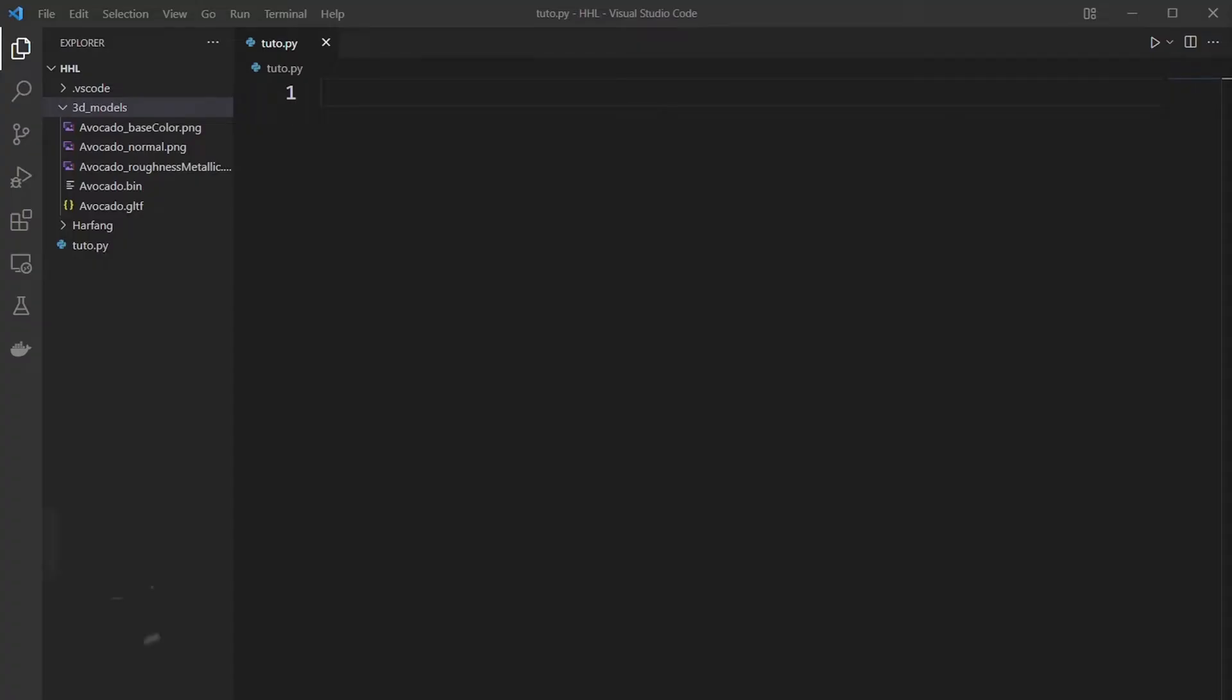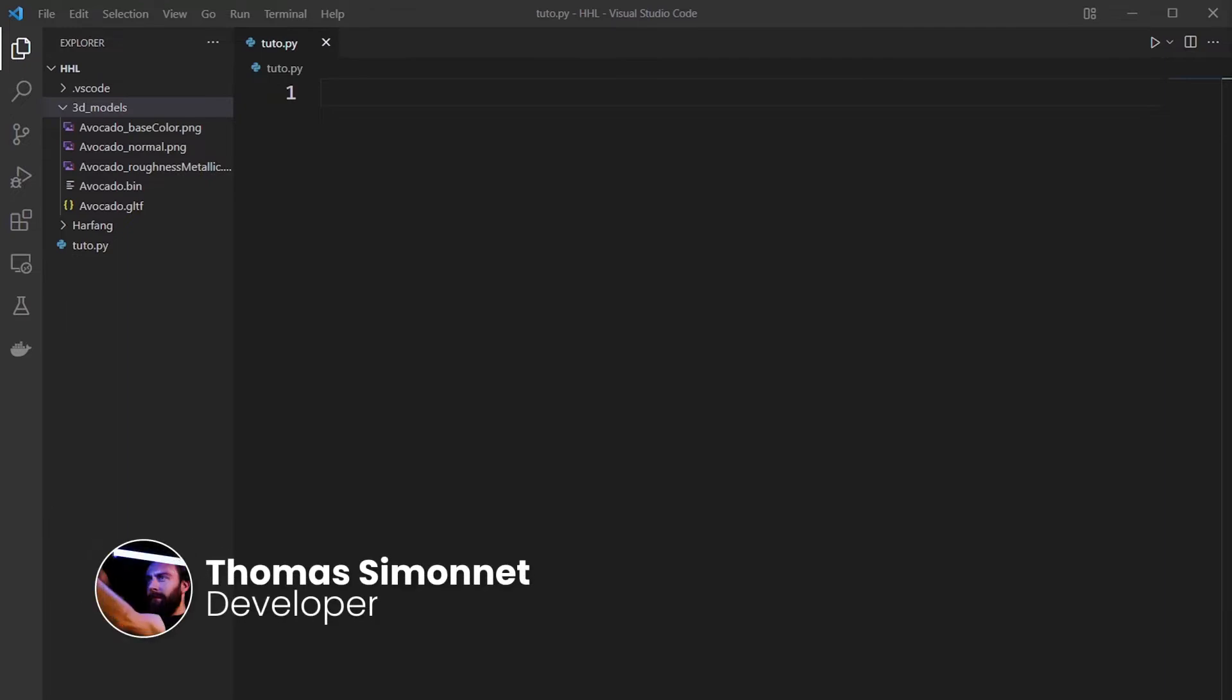Hi everybody! Welcome to Arfant High Level tutorial. We will see how to import 3D model.